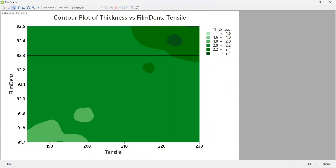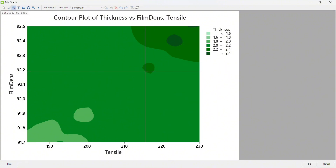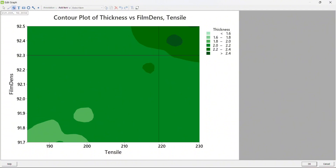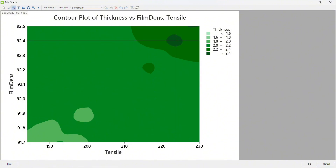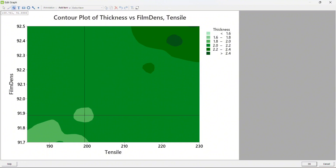I can move my mouse pointer to any place inside the contour plot to identify the value of film density and tensile strength — my Y and X variables. Moving my pointer, I can find a sweet spot in the interaction between tensile strength and film density that gives a better thickness. This is a spot where I can optimize film density and tensile strength and still achieve a better result. Conversely, there is a weak spot — if film density or tensile strength moves to that region, my thickness drops.